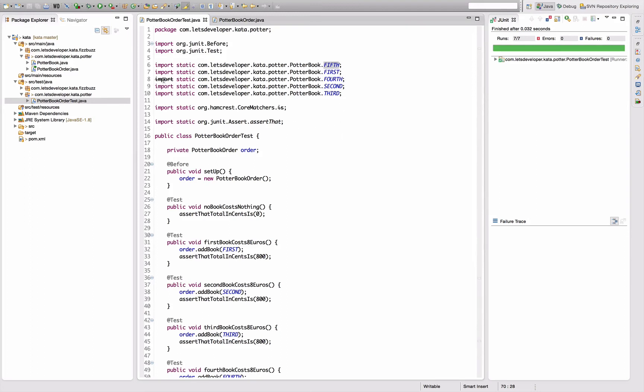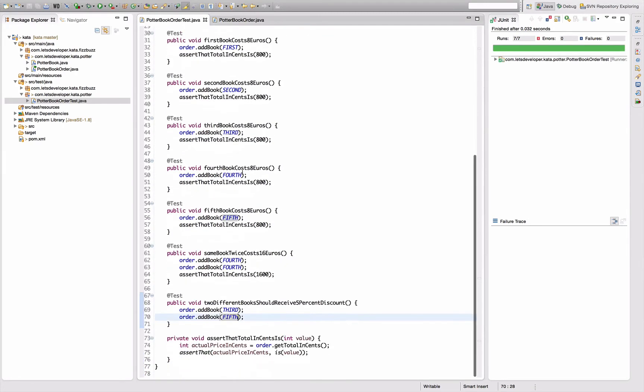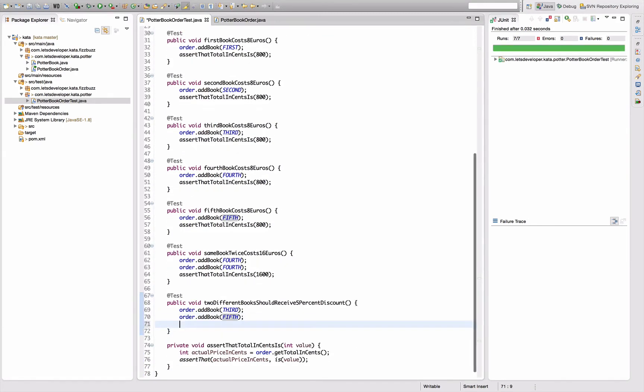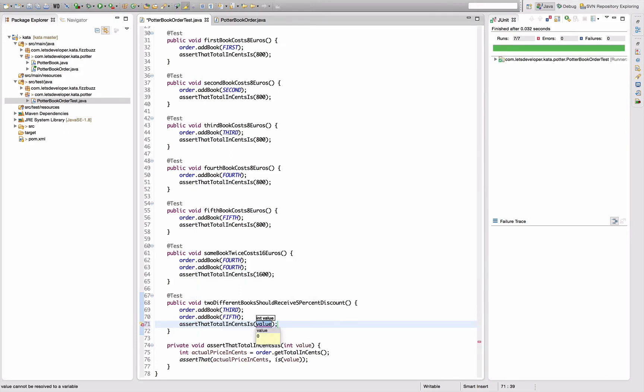And now I assert the total and it should be two books, sixteen hundred, with a discount of five percent. Discount of five percent is eighty cents if I'm not mistaken, so this should be a thousand five hundred twenty.